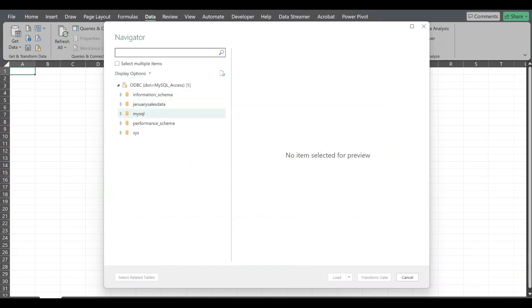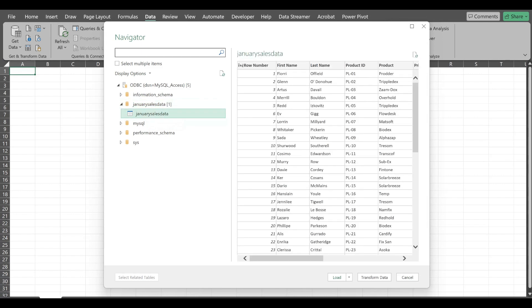I have MySQL January sales data. Now I need to work on my January sales data. I'll select that respective table. On the right hand side, it is showing me the sample of that data.